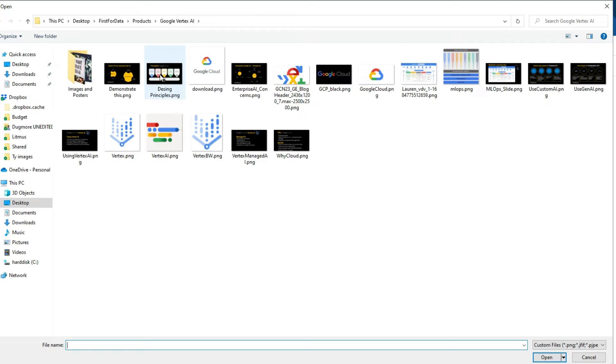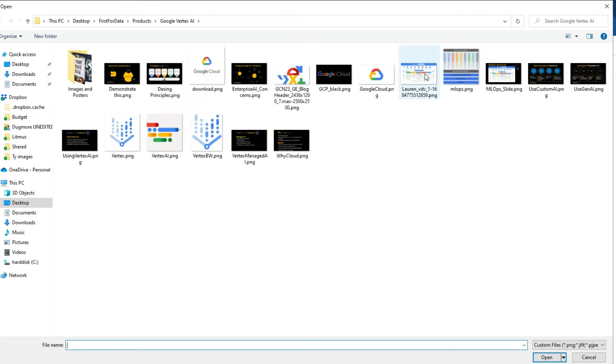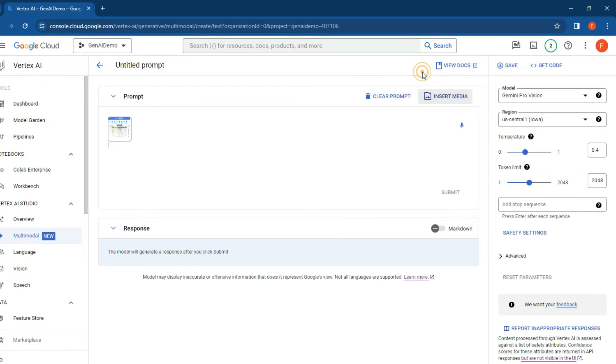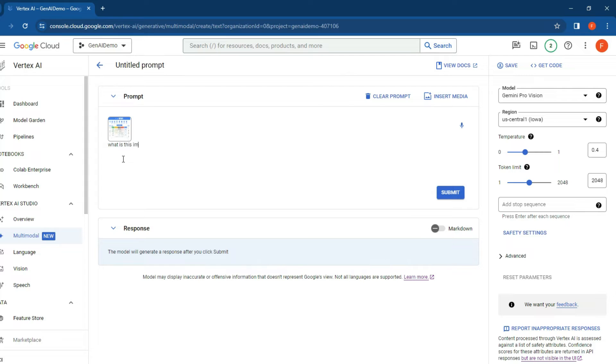What we're going to do is have a look at one of our images over here. Let's take the ML ops image from one of my previous videos and see if it can decipher it. What is this image about?